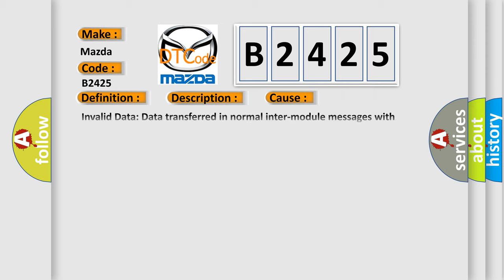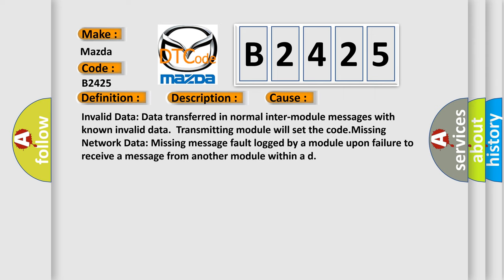This diagnostic error occurs most often in these cases: Invalid data—data transferred in normal inter-module messages with known invalid data, transmitting module will set the code. Missing network data—missing message fault logged by a module upon failure to receive a message from another module within a defined time.